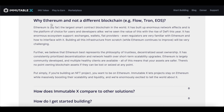So why Ethereum, and why not a different blockchain like Flow, Tron, or EOS? Ethereum by far is the largest smart contract platform in the world, built by enormous network efforts and the platform of choice for users and developers alike. They've seen the value of this with the rise of DeFi and its enormous ecosystem support — exchanges, wallets, fiat providers, and even regulators are very familiar with Ethereum. Building all of this infrastructure from scratch while Ethereum continues to improve would be very challenging. They believe Ethereum best represents the philosophy of trustless decentralized asset ownership, consistently prioritizing decentralization and network health over short-term scalability upgrades, meaning your assets are safer.